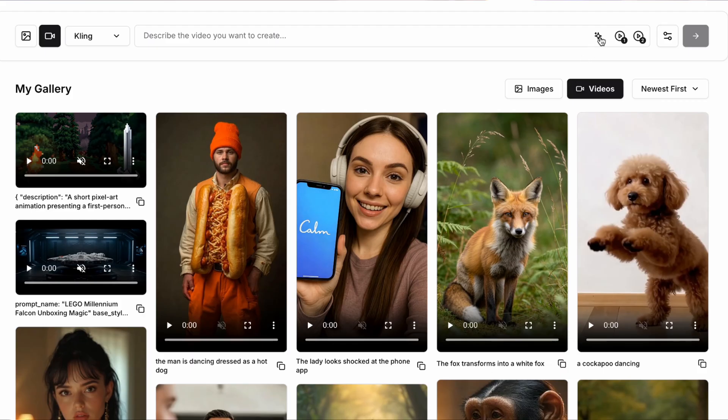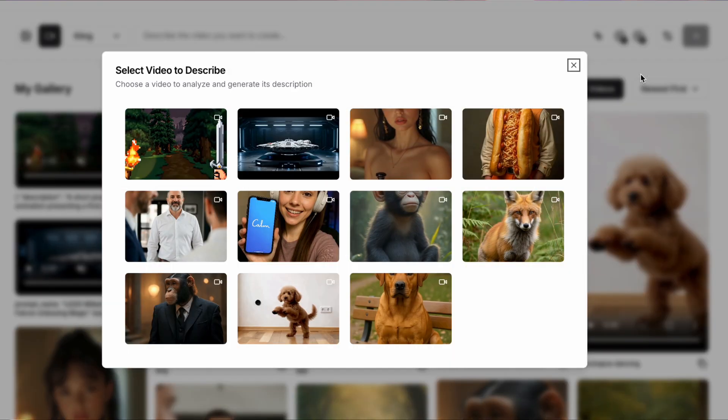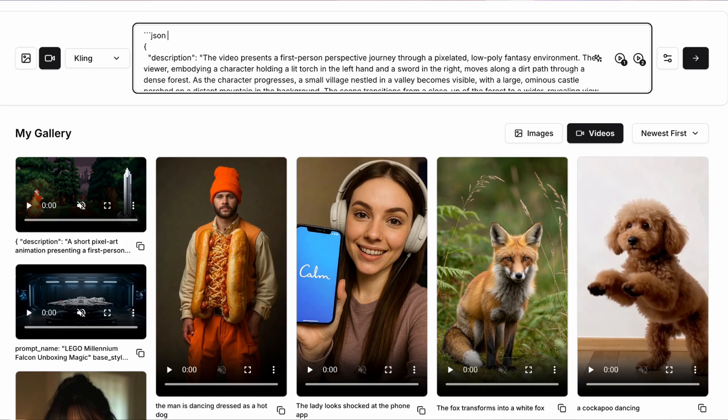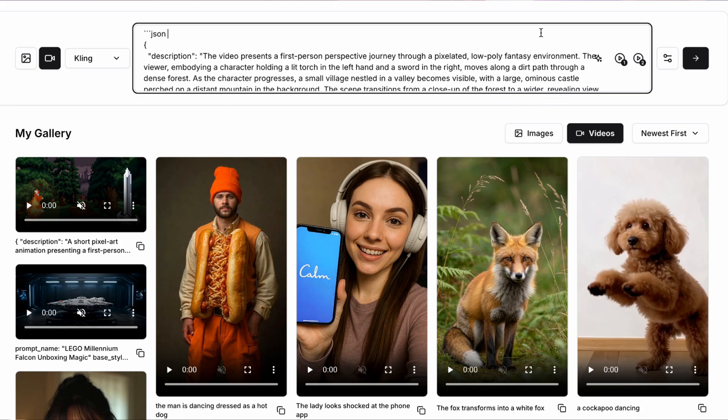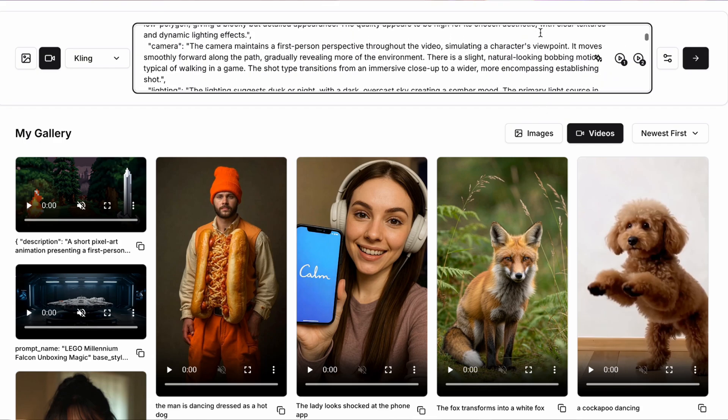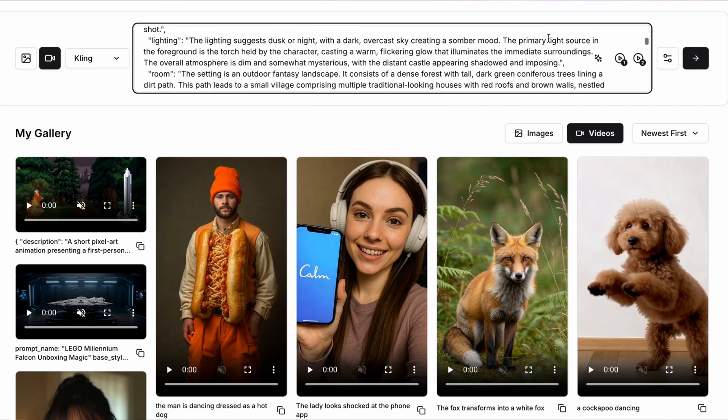Another cool thing with Clipyard, while I've got the platform up is you can actually upload any video you like and get it to describe that with AI. So if there is a particular pixel art type video that you really like, you could upload that into Clipyard, get it described, and then use that as your starting point.